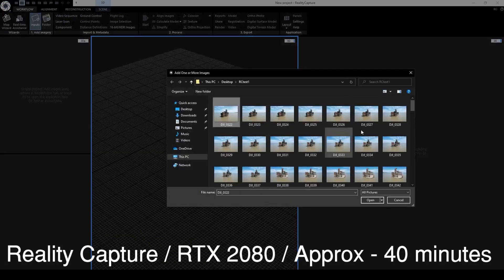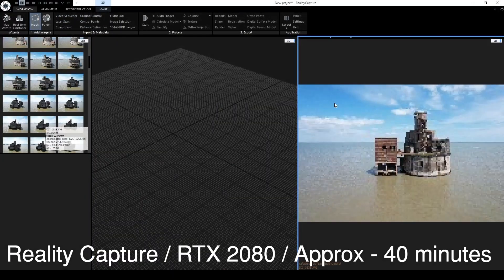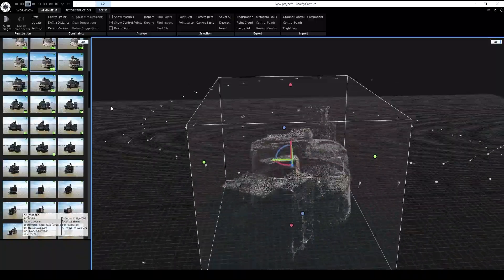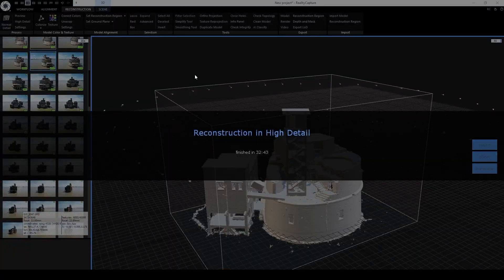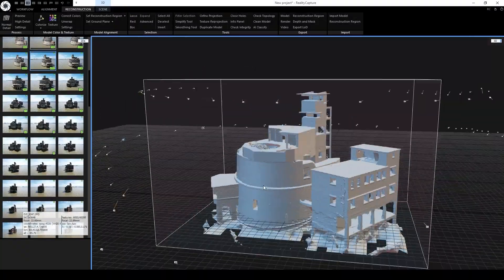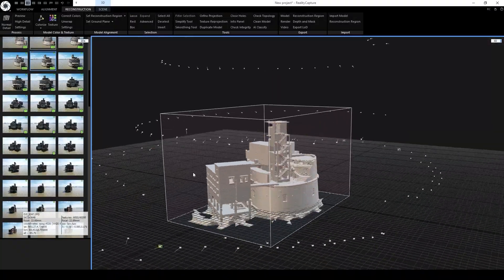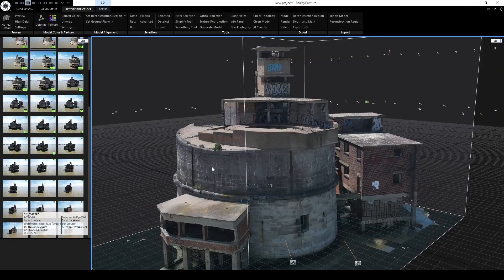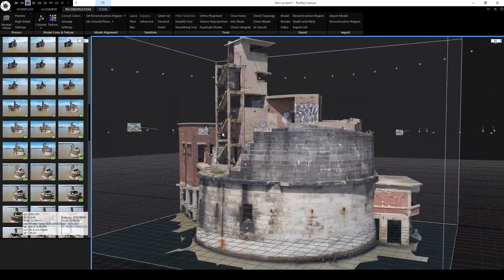When I finished I imported the images into Reality Capture and it took around about 40 minutes to align the images, reconstruct in high detail and make a color texture map of 4096 by 4096.